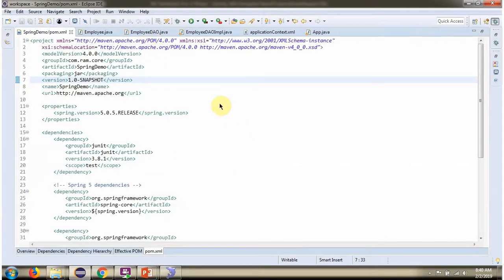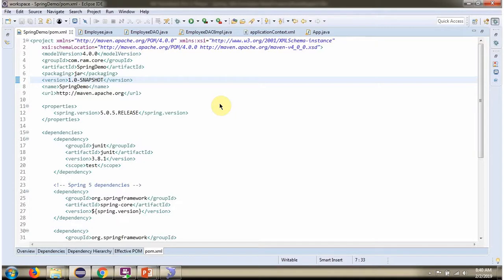Here you can see pom.xml. We have defined dependencies for Spring and MySQL.